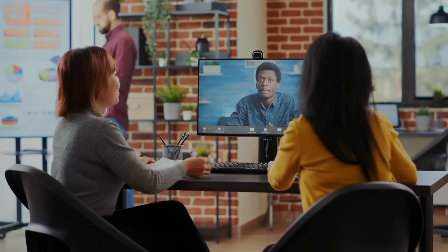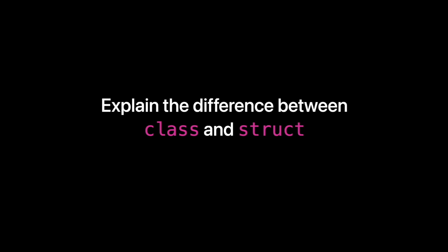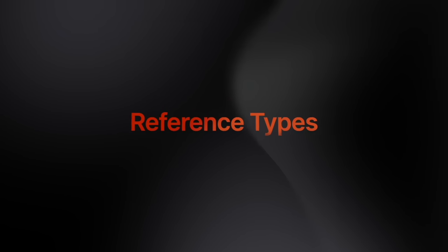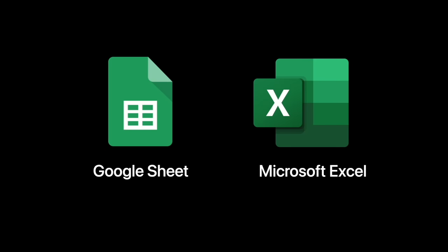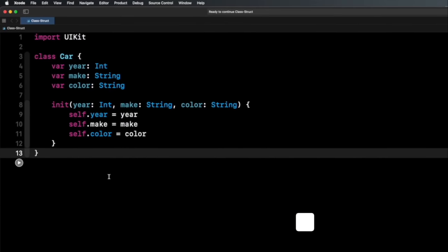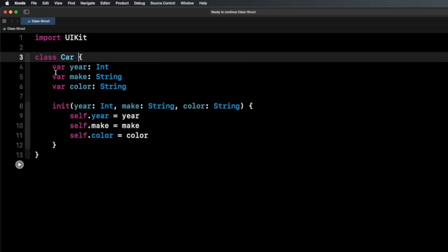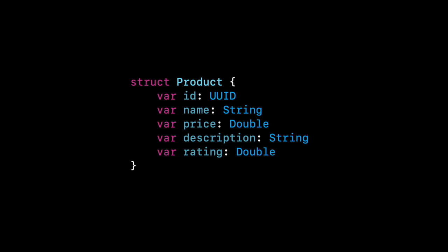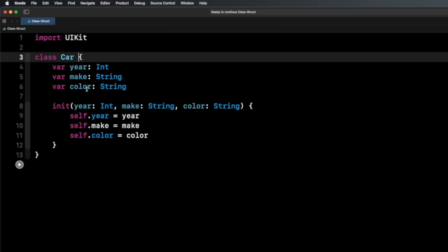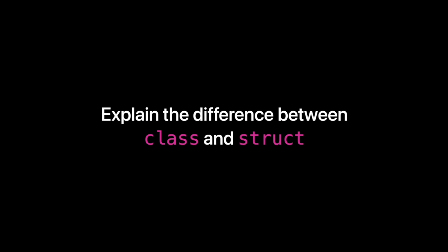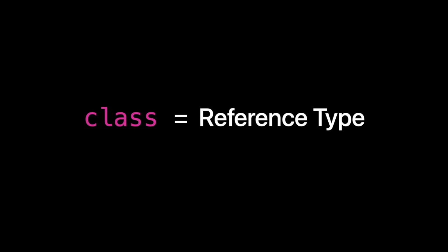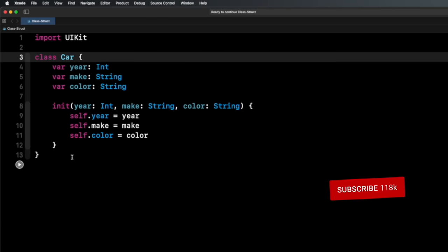A very common iOS developer interview question is to explain the difference between classes and structs. I'm going to teach you by explaining value types and reference types, with an analogy using Google Sheets and Microsoft Excel to help you remember. Then I'll teach you when to use classes and when to use structs. Classes and structs are both ways to create objects in the Swift programming language. Here I have a class called Car with properties: year, make, and color.